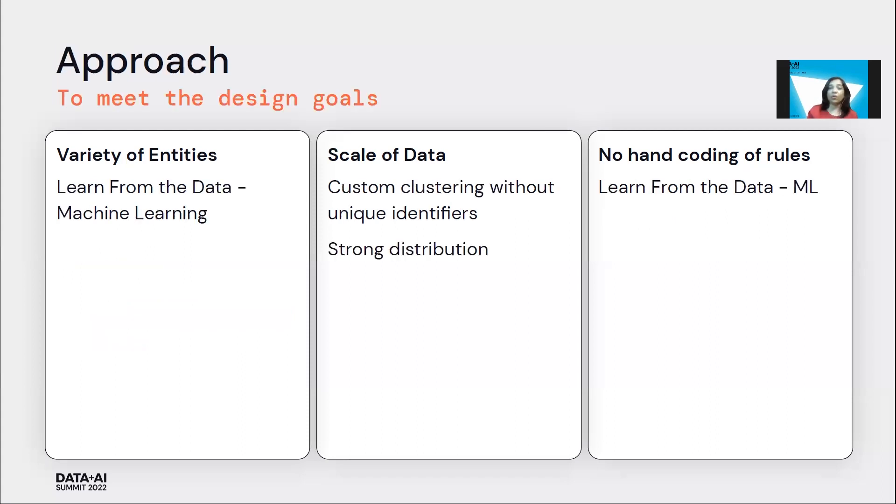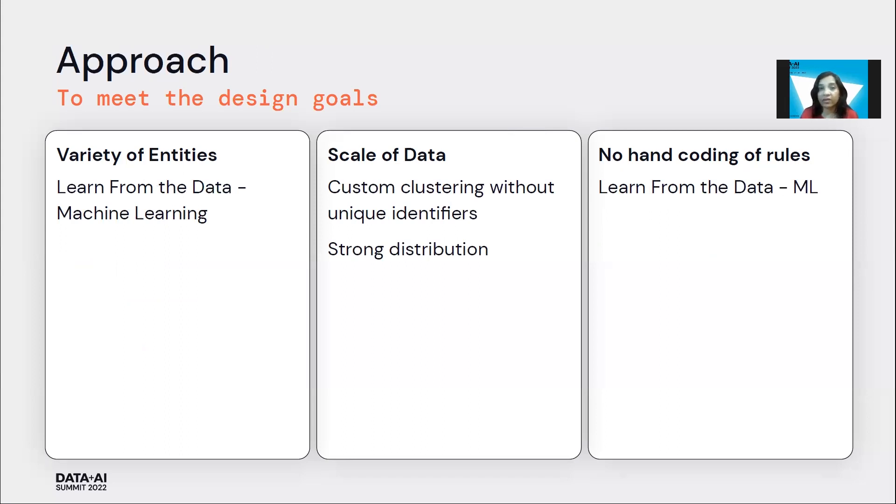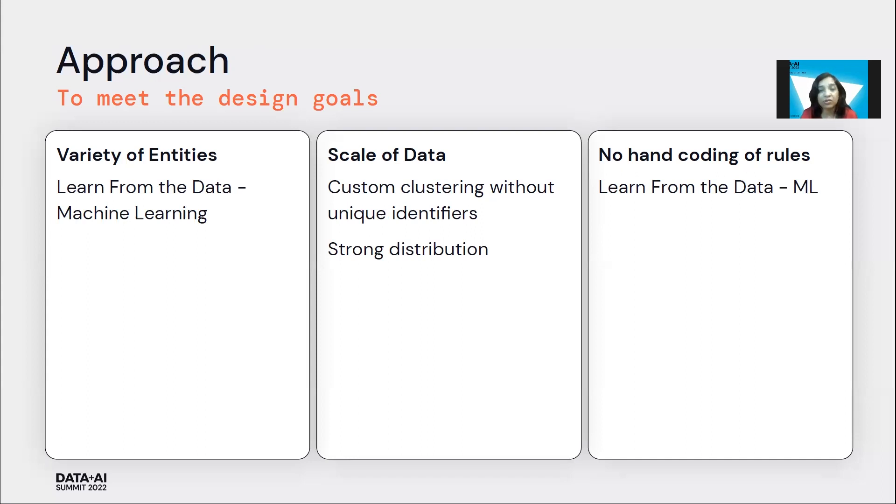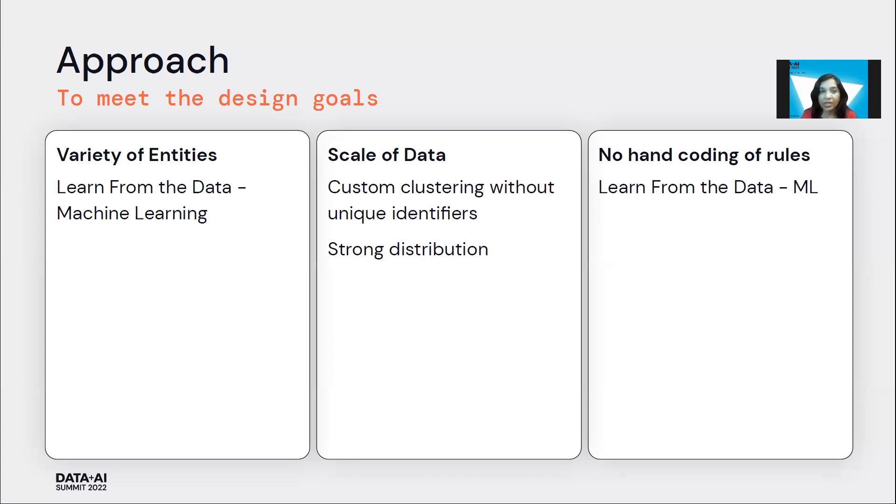Now with these design goals, we looked at ways in which we could solve this, and machine learning immediately became a very attractive option. With machine learning, you can actually learn from the data, and you really don't have to define any rules. If we could learn from the data, we did not have to hand code the rules, and we could deal with the variety of entities because the patterns would be picked up from within the training data. So those two goals immediately became very obvious to be solved through ML.